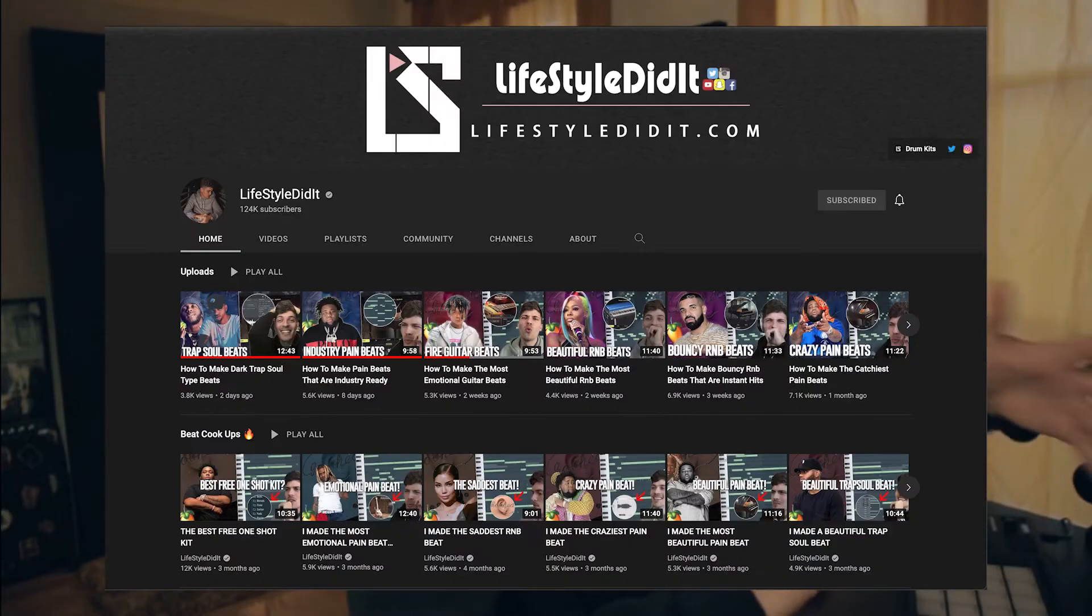I made this beat for another YouTuber's beat contest. His name is Lifestyle Did It. If you don't know who the guy is, I'll be linking his stuff in the description. Go check it out for yourself, but he's a great guy. I've been watching a lot of his content, very entertaining and at the same time educational when it comes to music production. With all this being said, let's move on to the project. Let's open Ableton Live and let's see what I did for the beat.